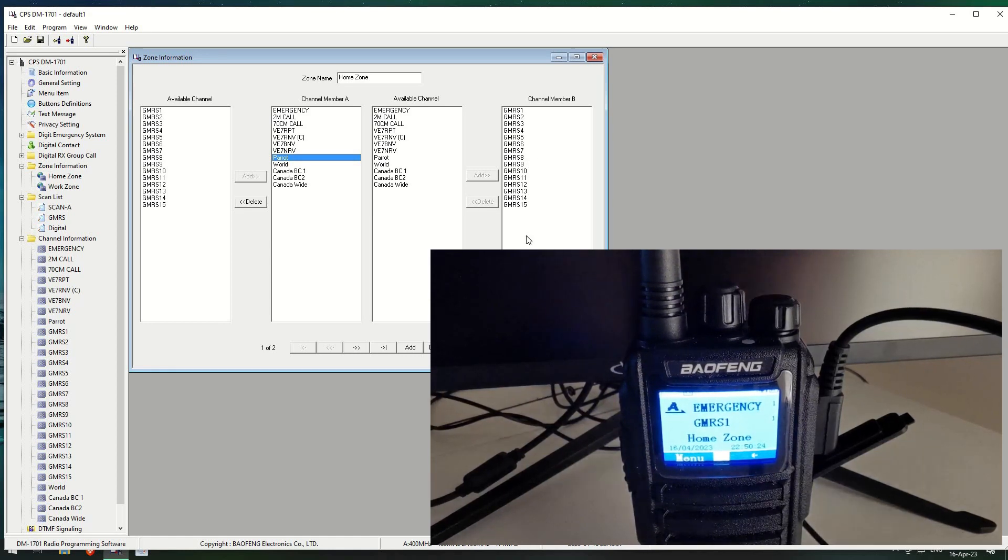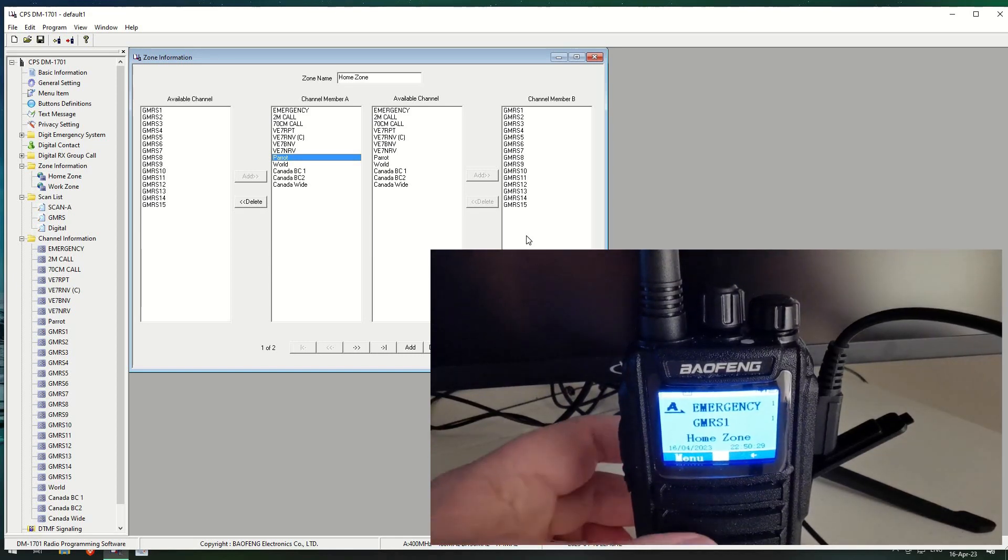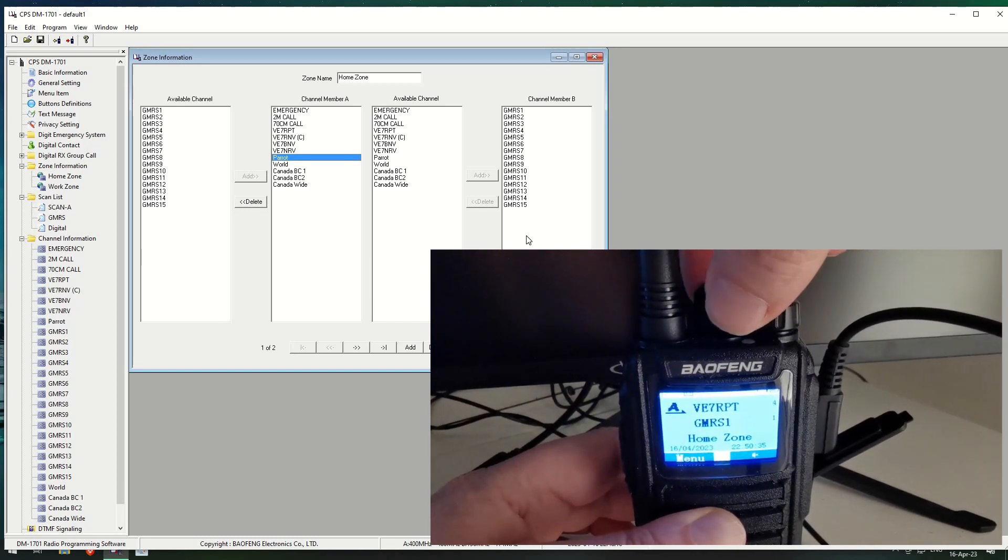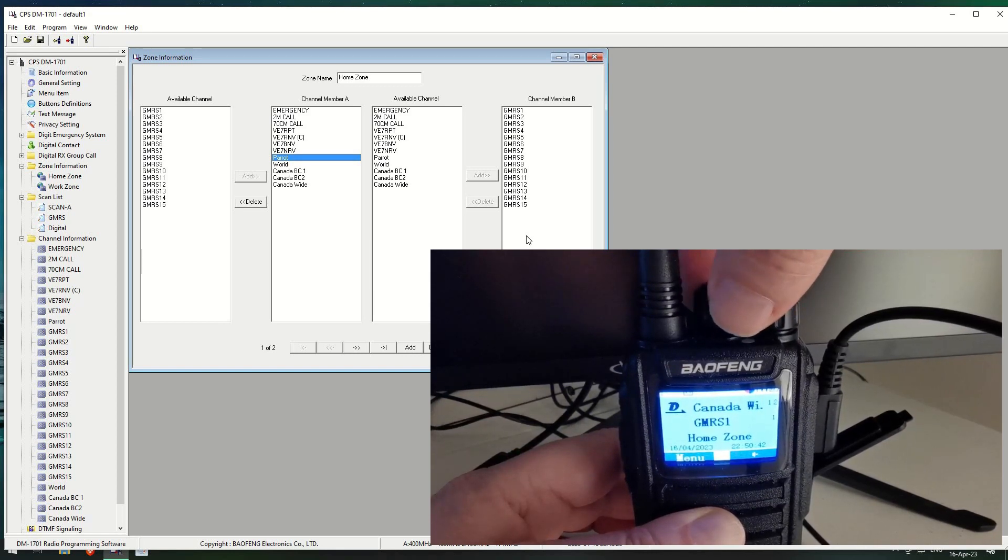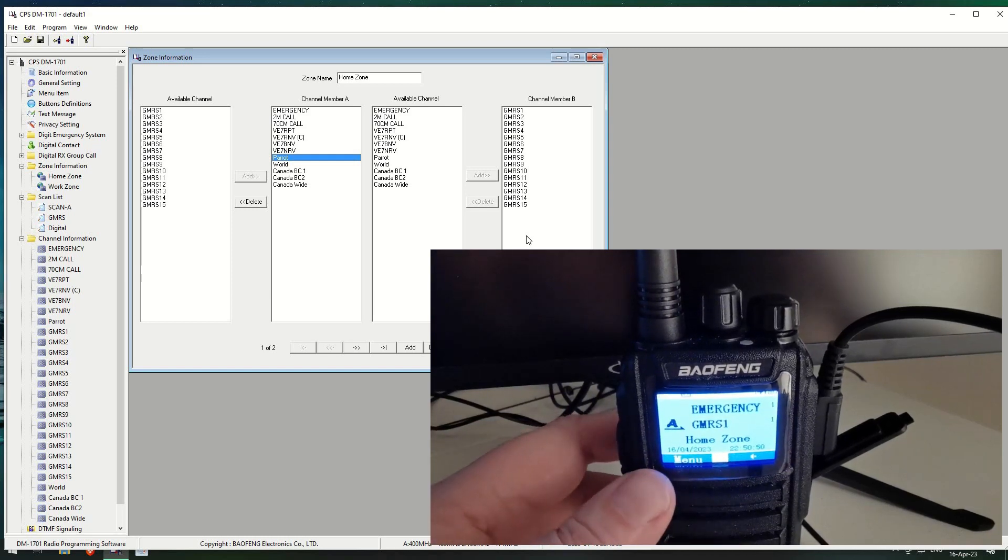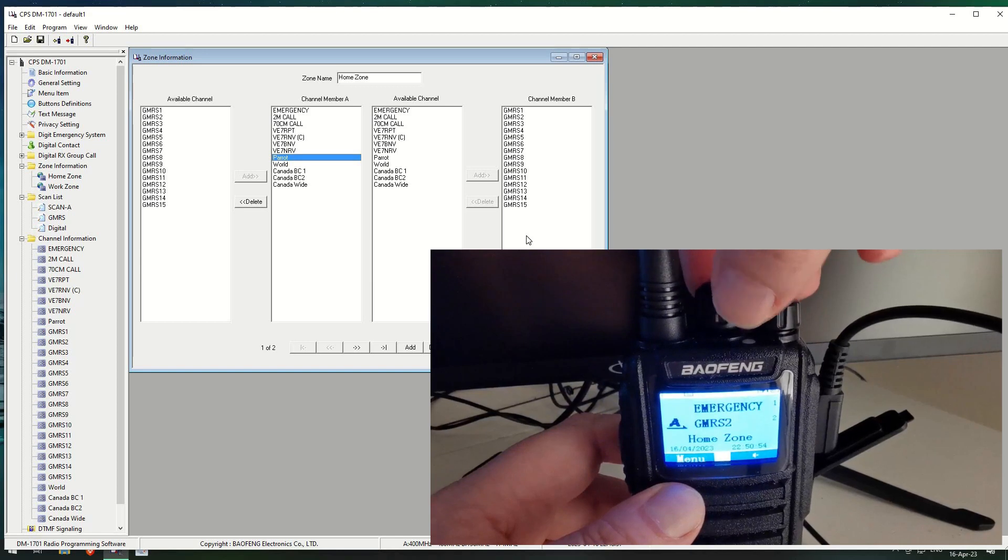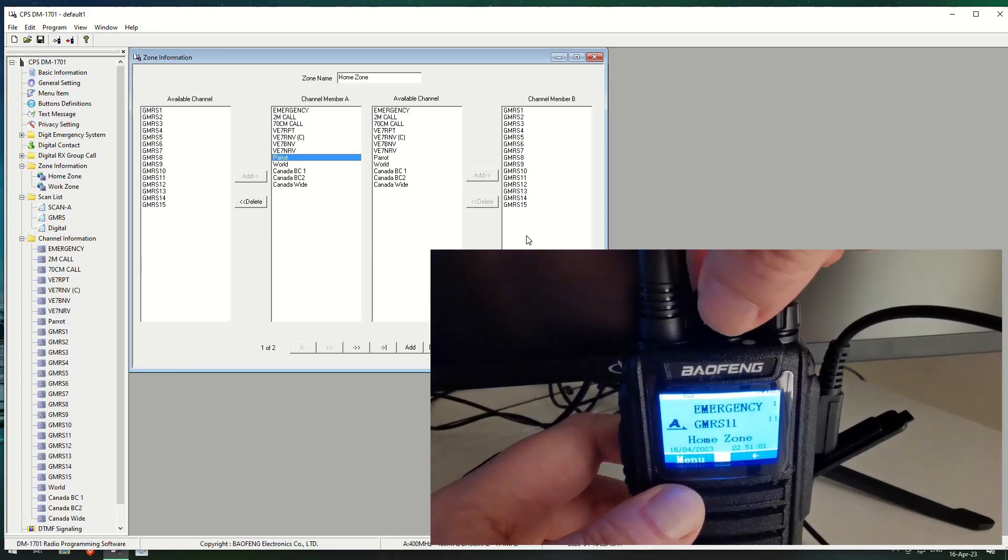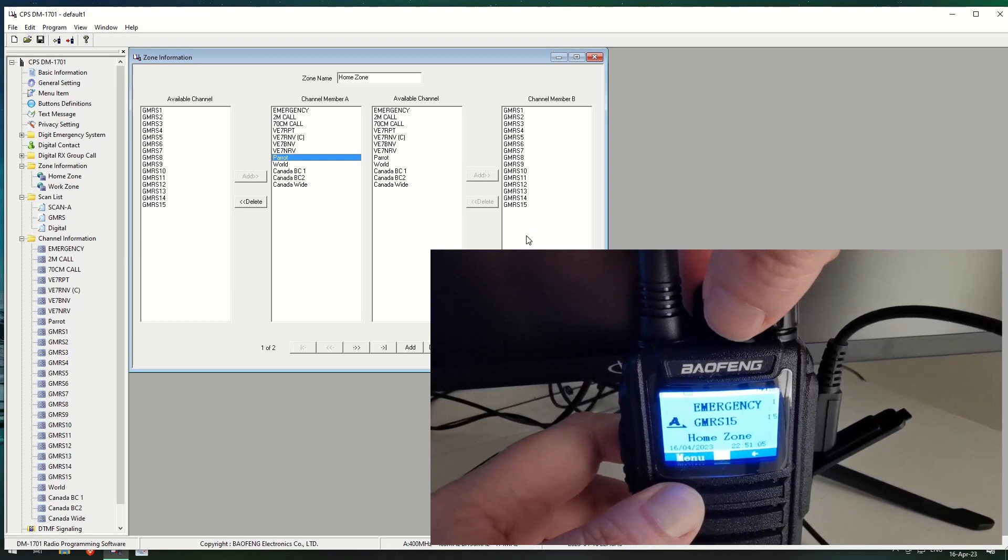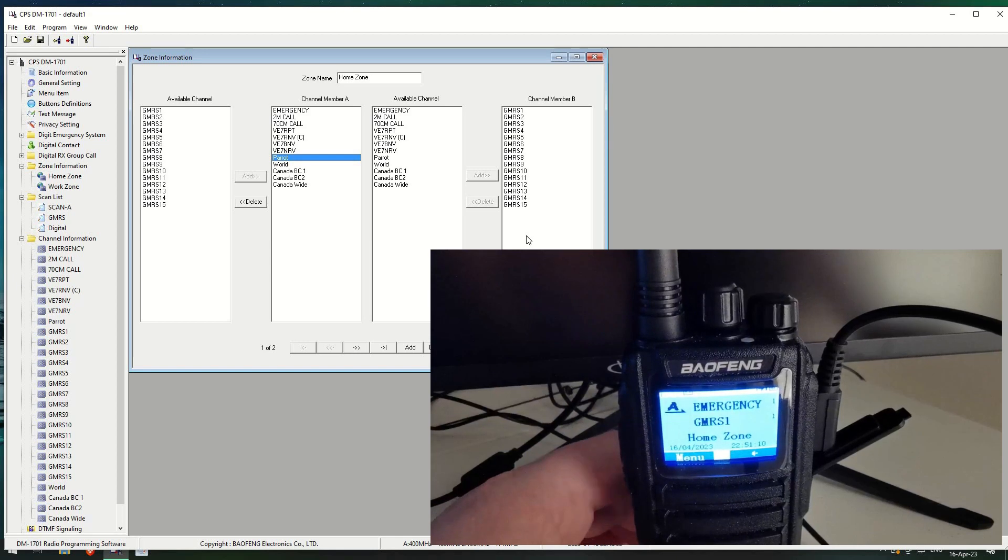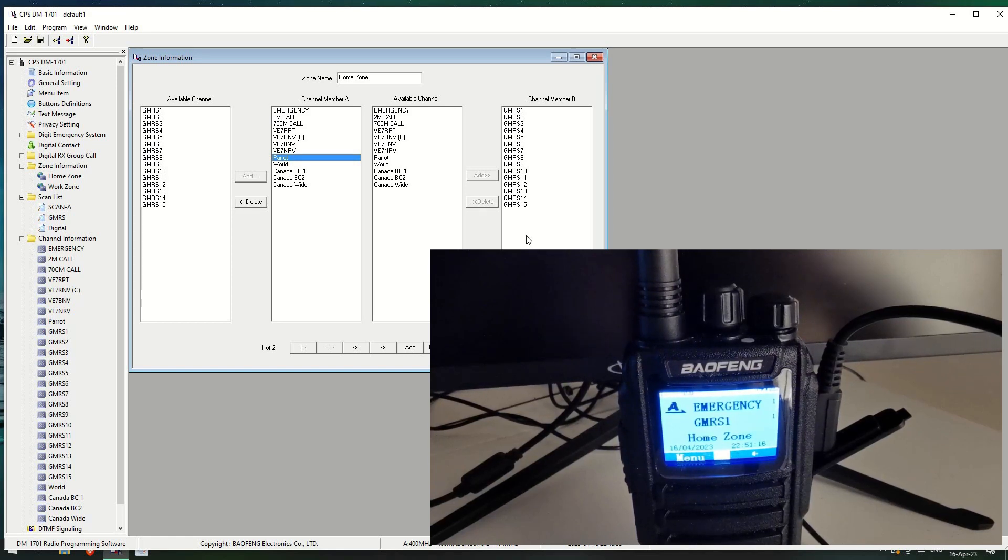And you will then notice that on the channel B, we have all the GMRS or GMRS FRS channels. Now, what that means is, if you go to the radio, we're currently on the emergency one at the minute, and I switch it through. You can see two meter call, 70 centimeters, repeater. If I keep going, some of the ones I'm not talking about today, and it goes back to emergency. Now, if I put it onto the other one, where it's on the GMRS, you'll see you've got two, three, four, five, and I'll just keep going through all the channels, and then back to one.